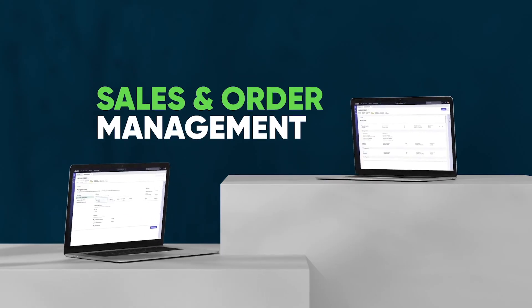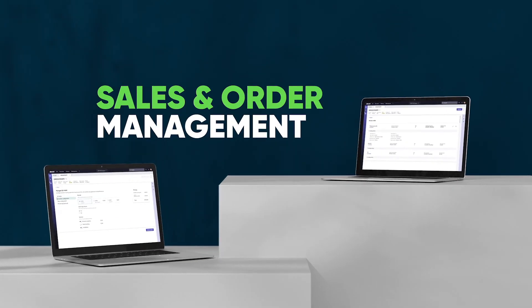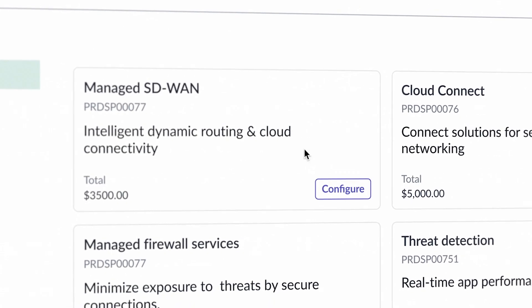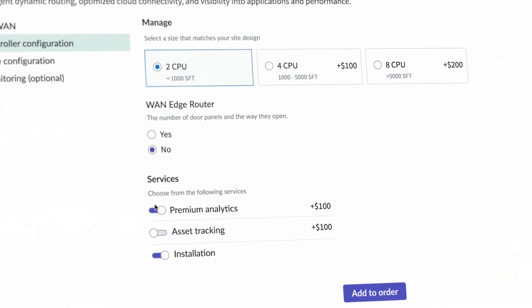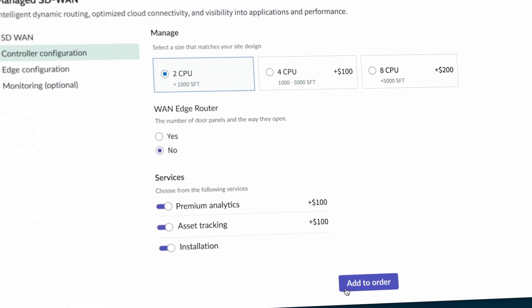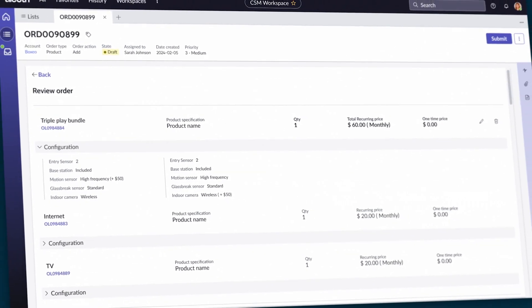We're speeding up the lead to cash cycle with sales and order management. Configure, price, and quote more quickly and convert orders seamlessly.